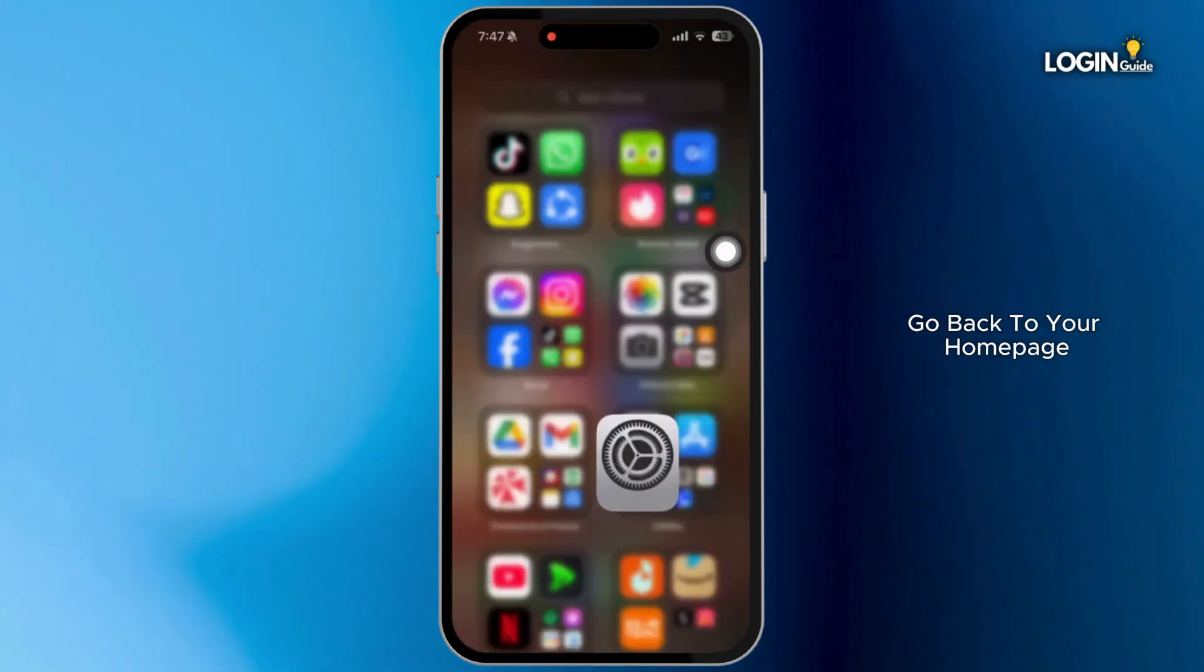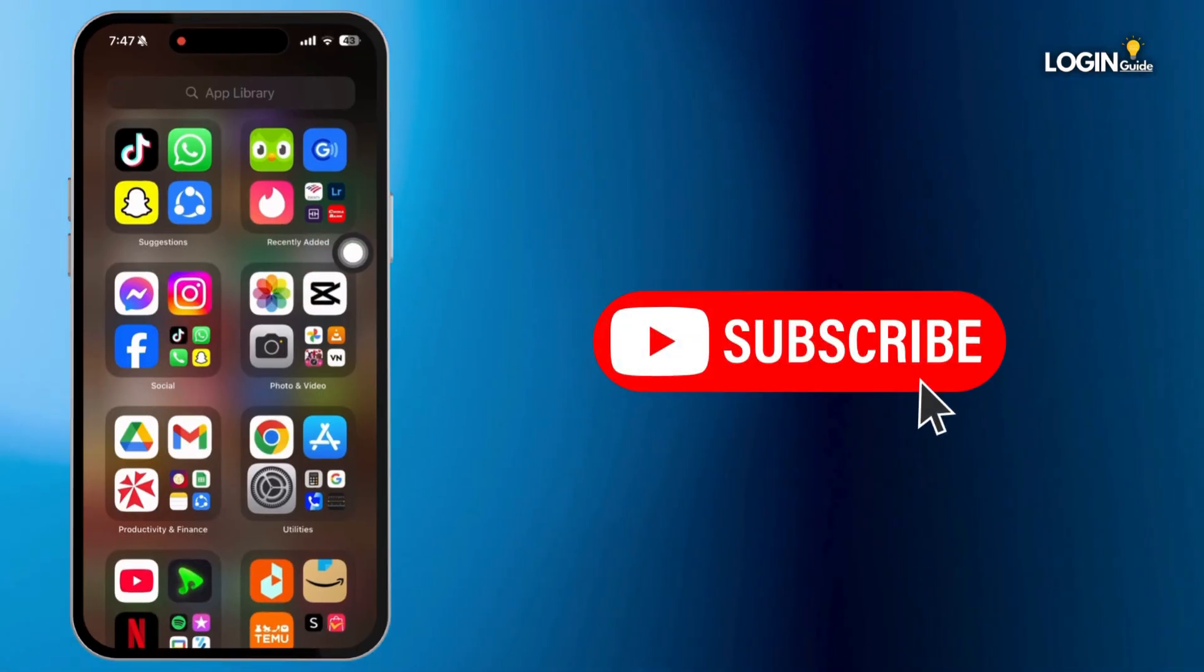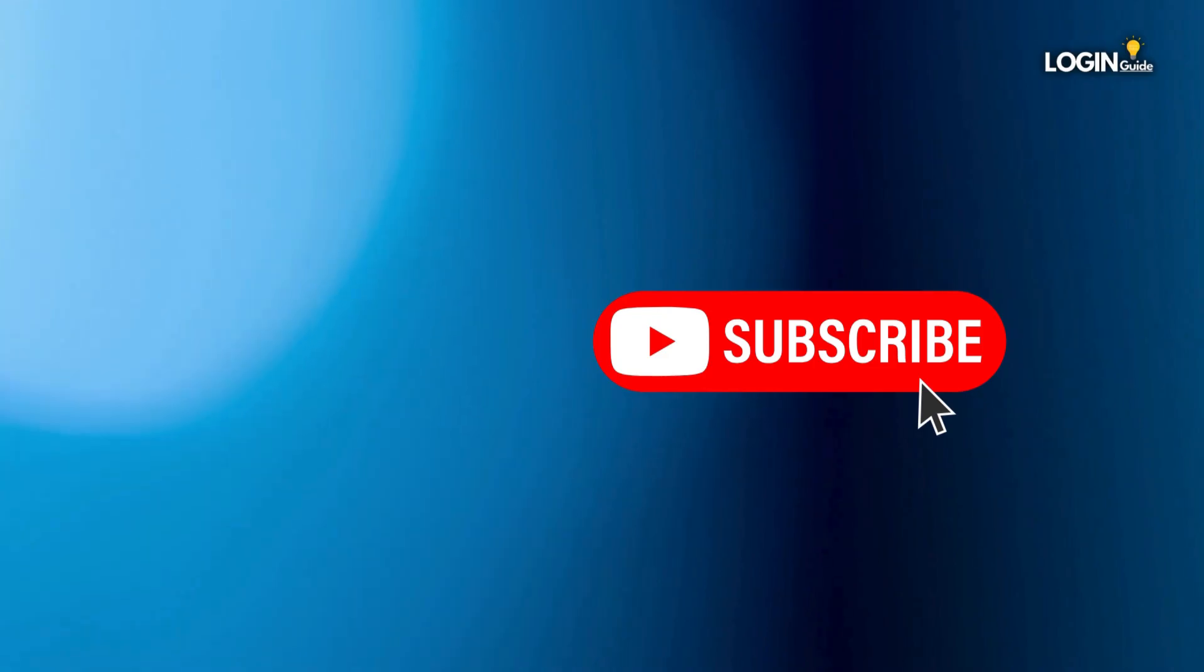Now go back to your home page and your problem should be fixed. So that is it for this video. I will see you in the next one. Thank you.